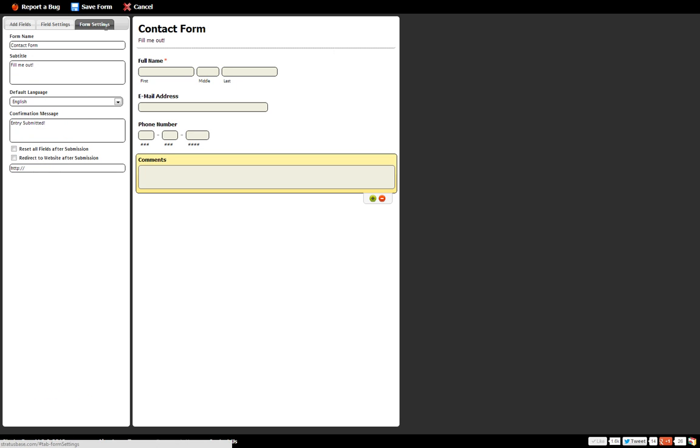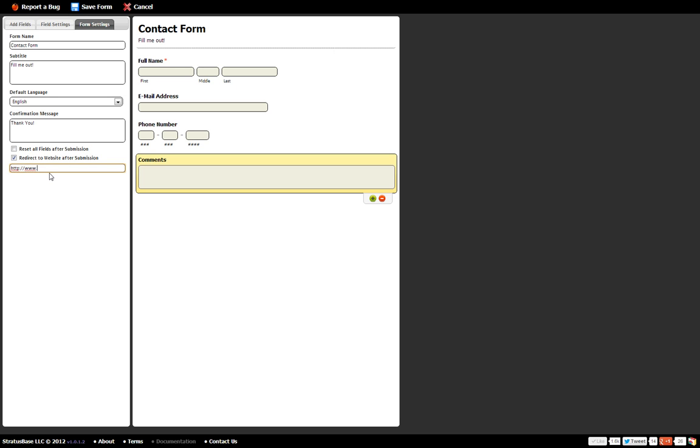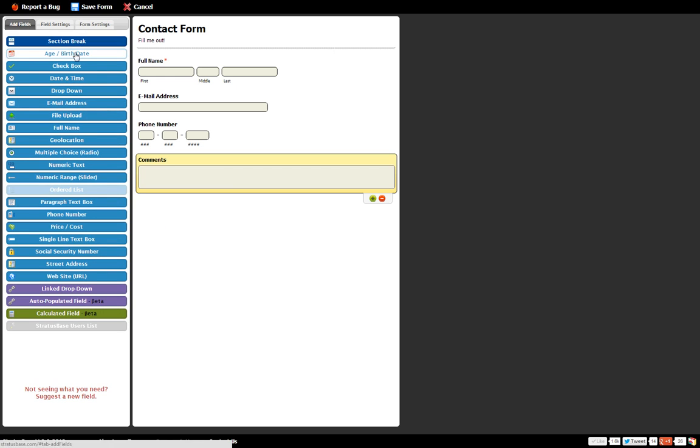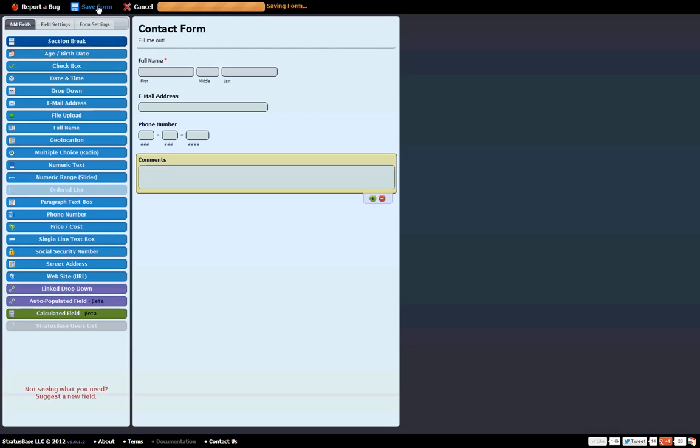Let's see what form settings we've got to play around with. How about this? Instead of confirmation saying entry submitted, we'll just say thank you. And redirect them to Google. This can be set to any website. That looks good. Let's go ahead and save it and see what we got.